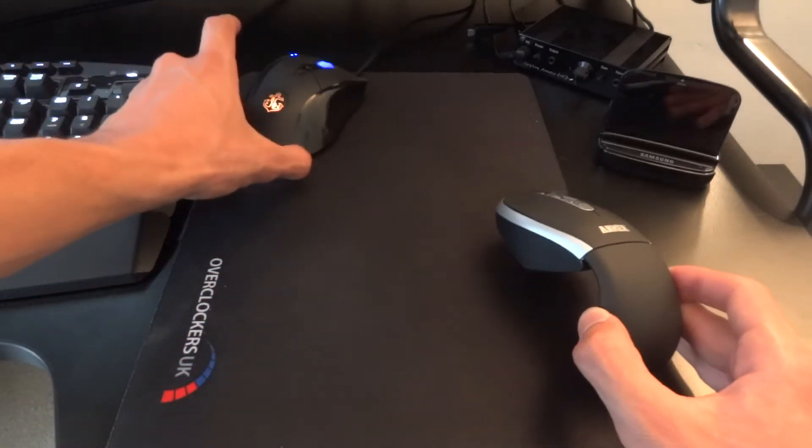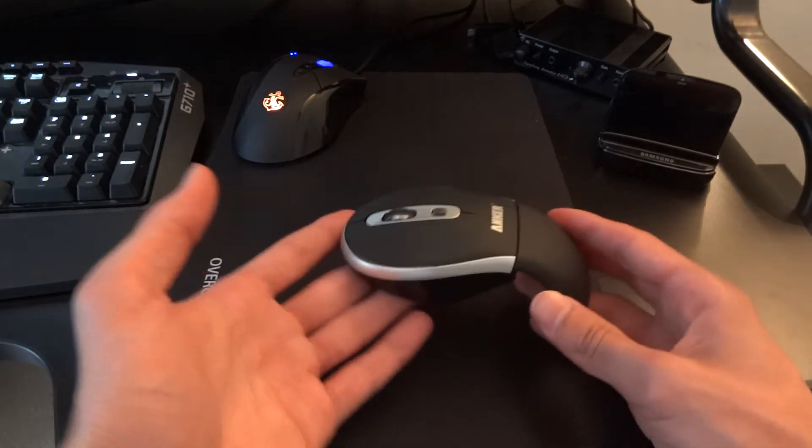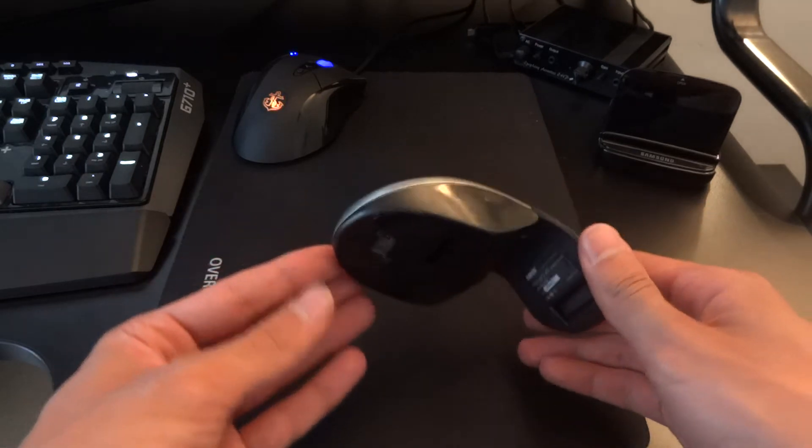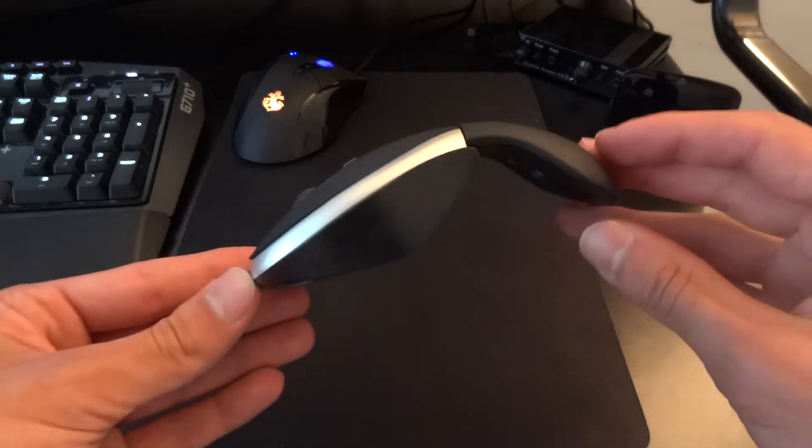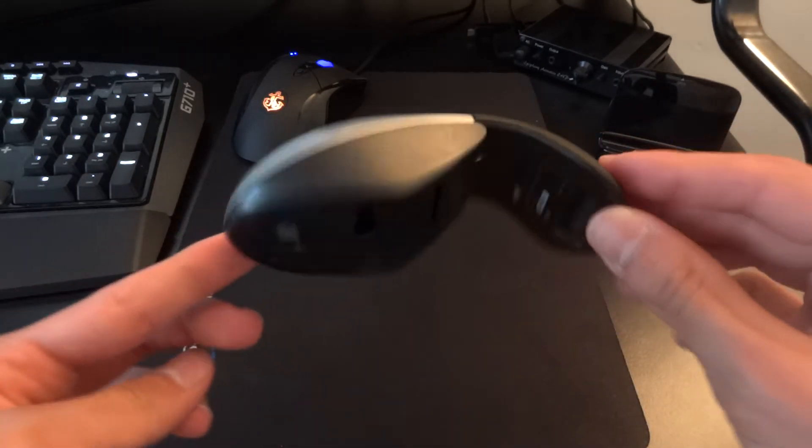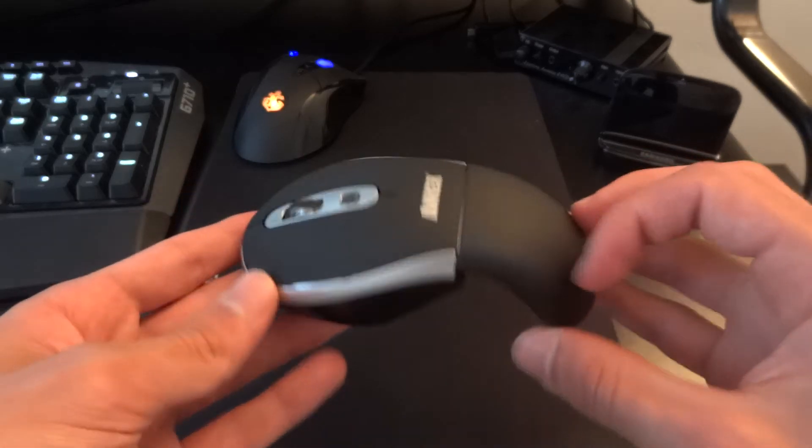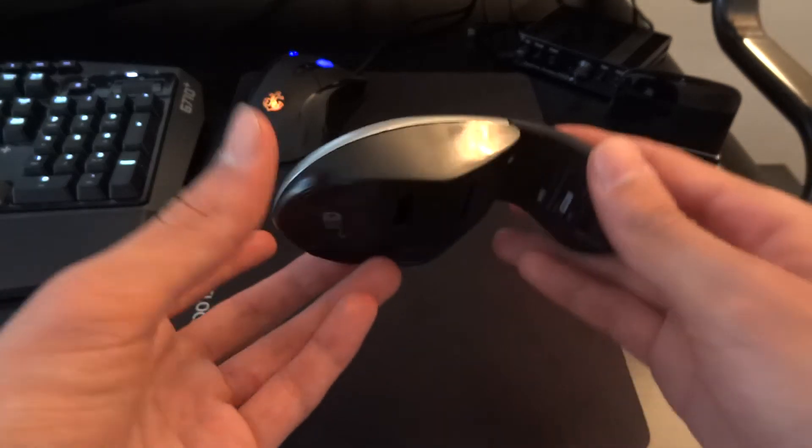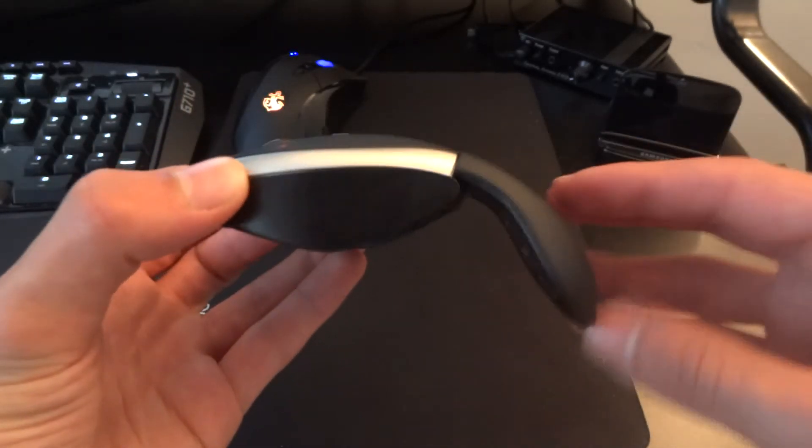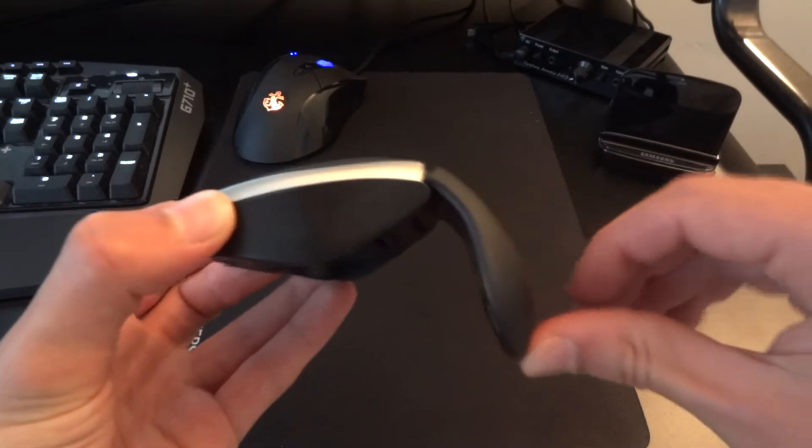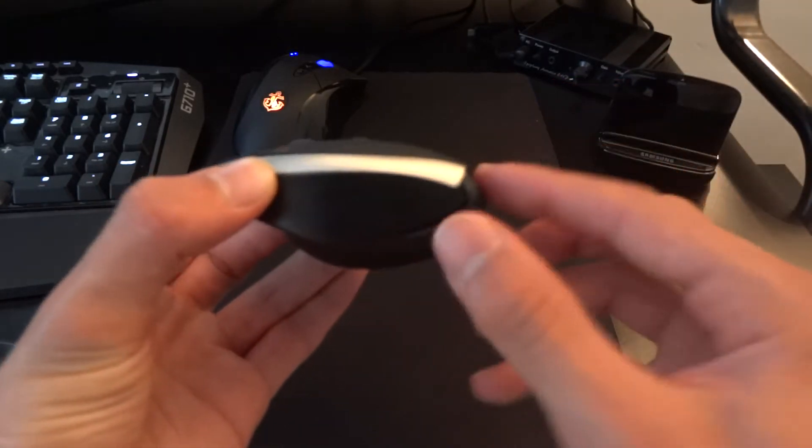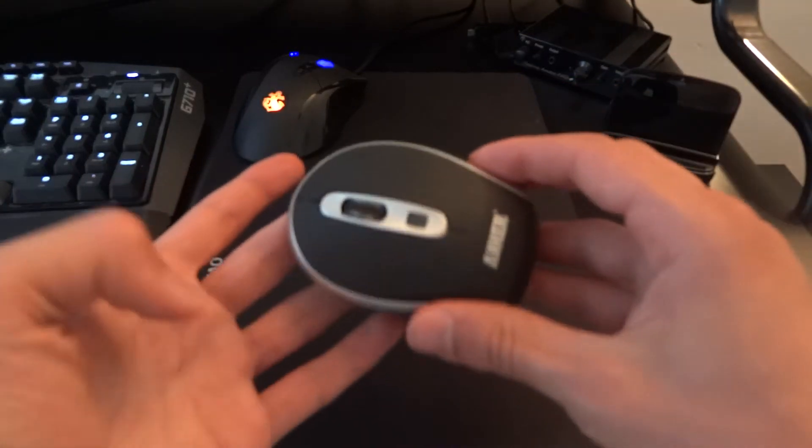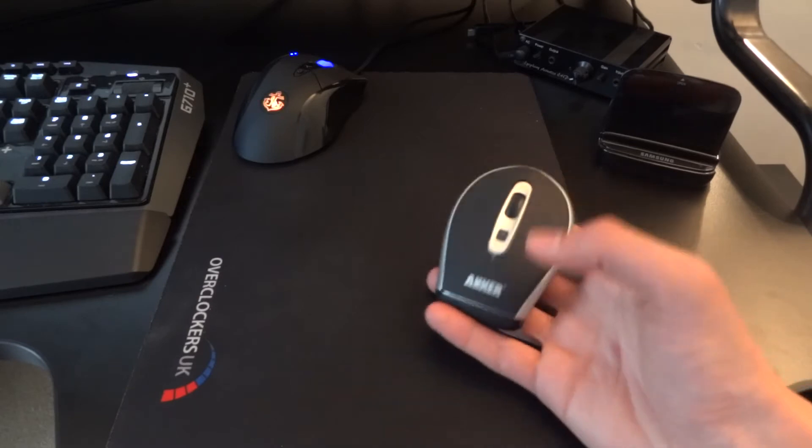When I saw this on Anker's website, I was very curious to see how it works because it is completely different from most mice I've seen, simply because of its flip-tail design. So as you can see, it's a flip-tail design where the tail flips out and gives you a mouse.